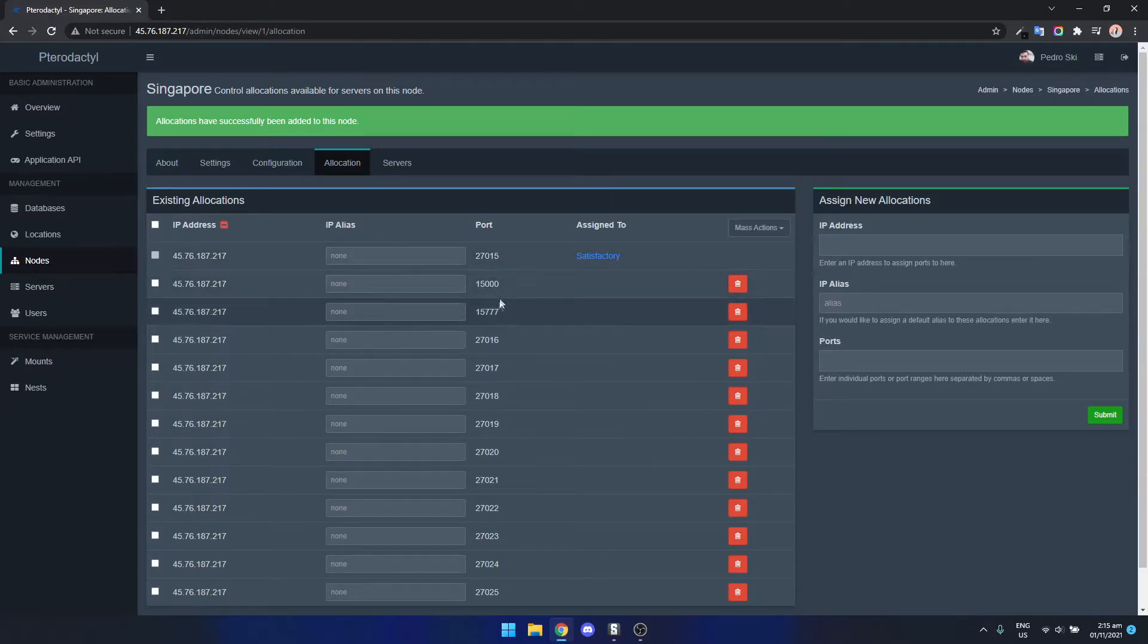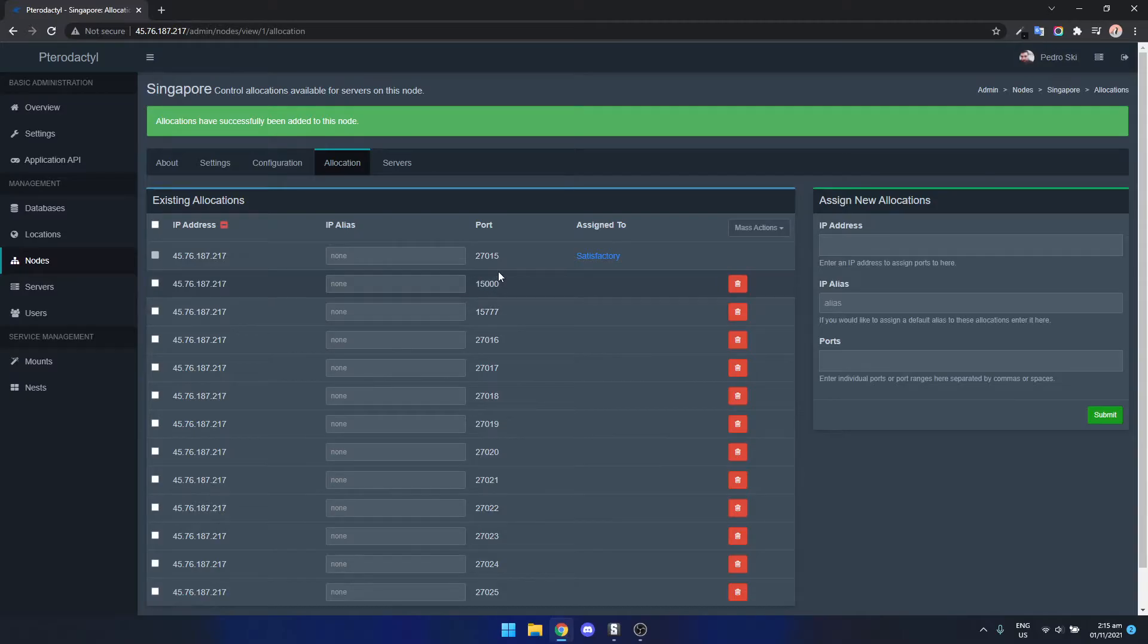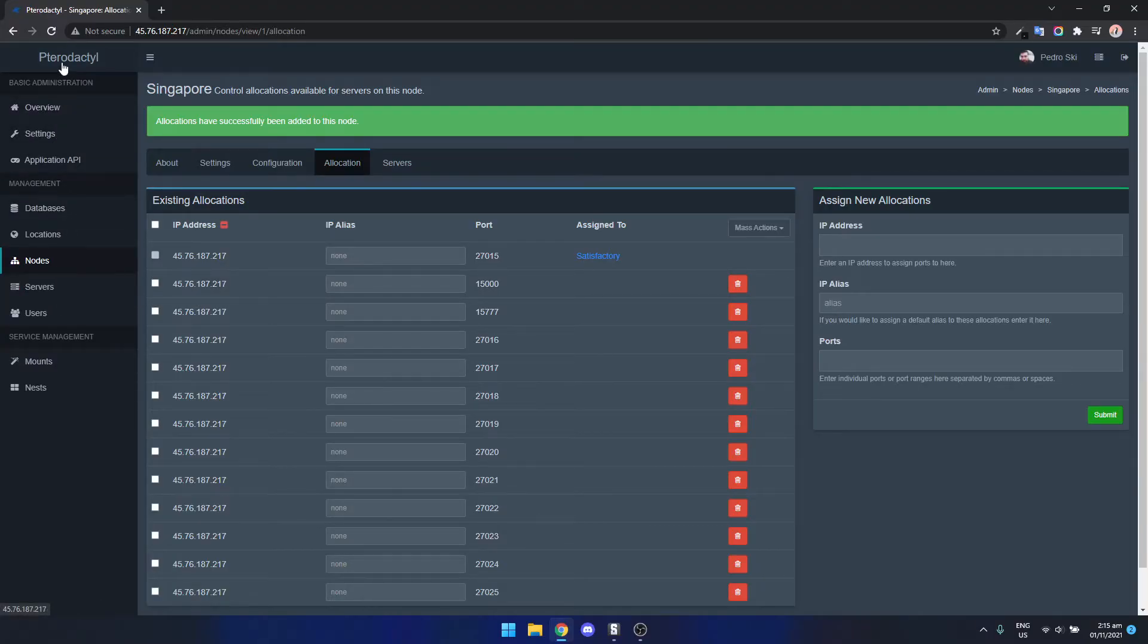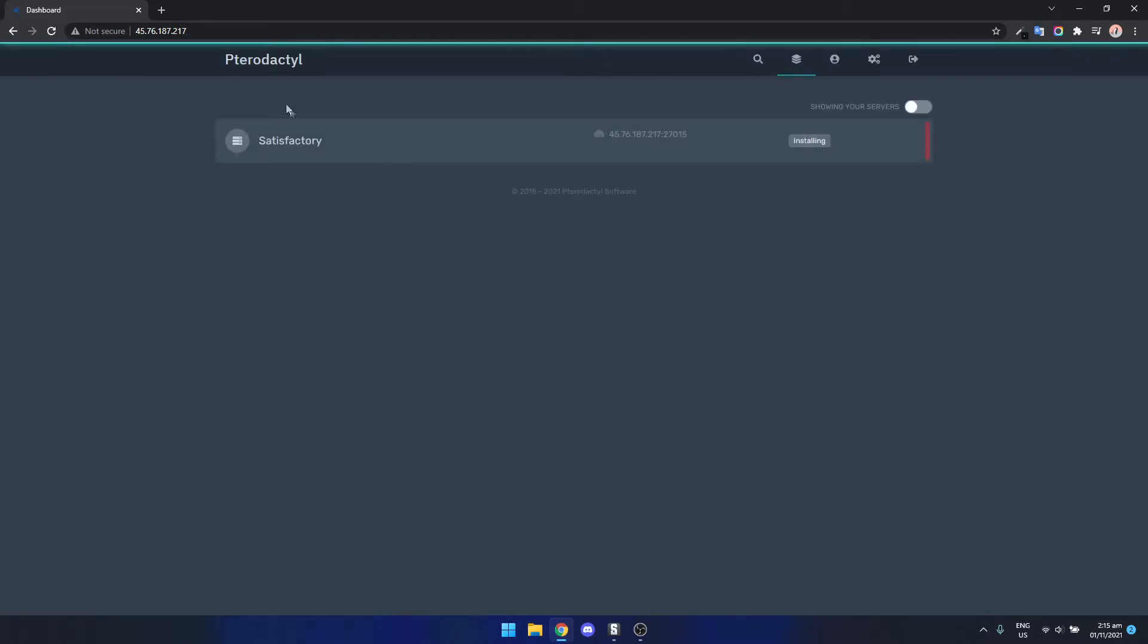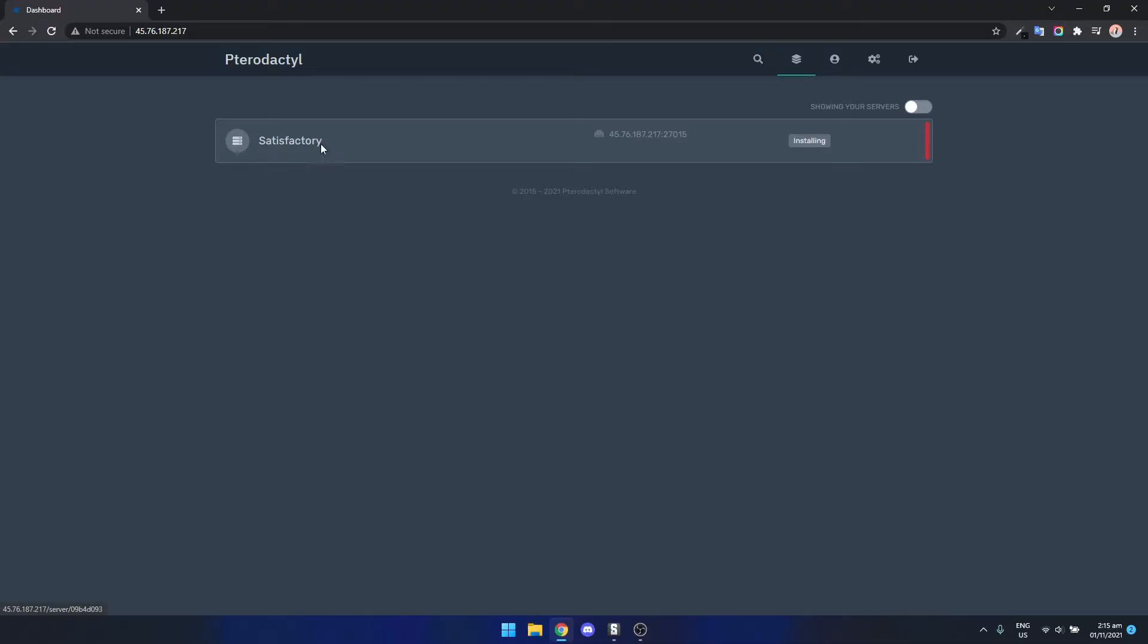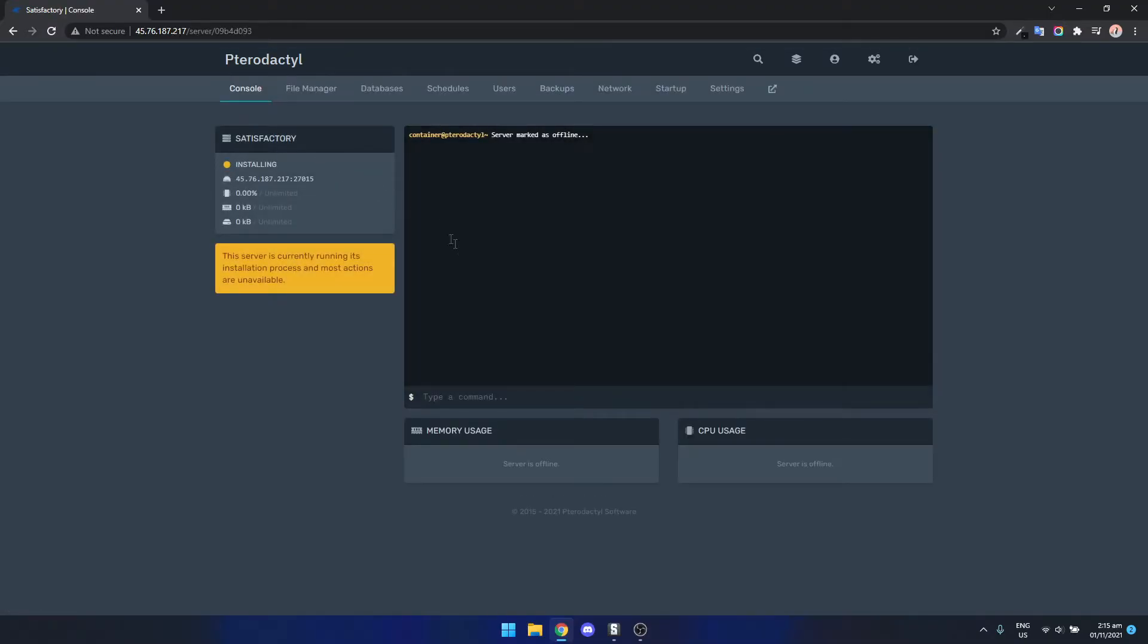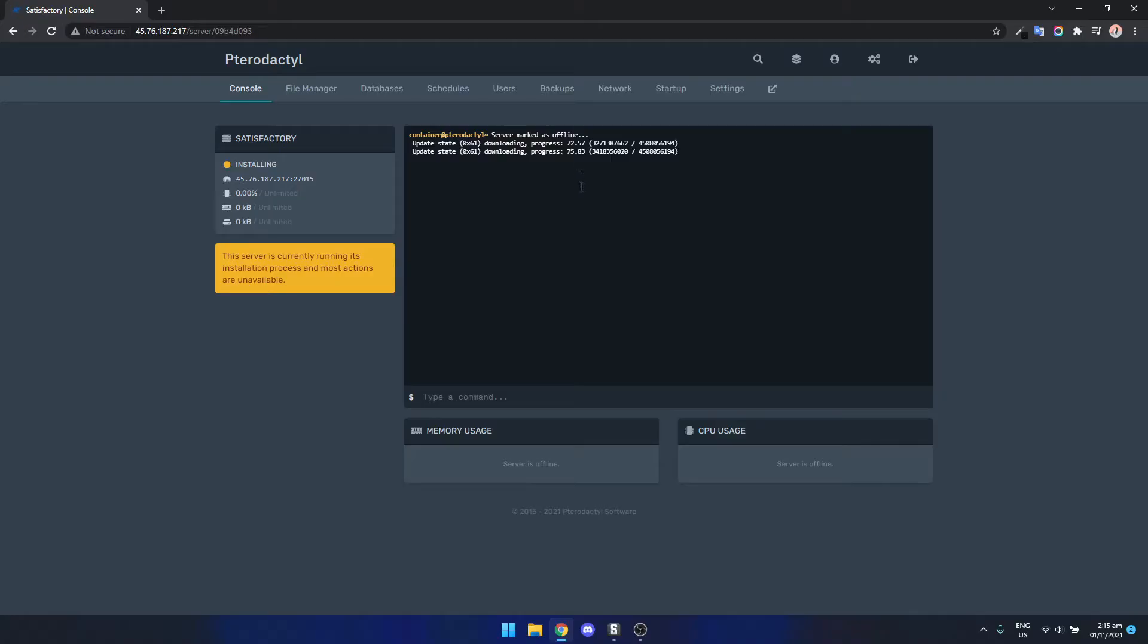Now we can see the ports have been added to the server. We have to add them to the instance but the instance needs to finish installing first. So let's just double check that. As we can see here it's still installing so we literally just need to wait for this to finish. It's pretty much almost finished so let's just wait for that.